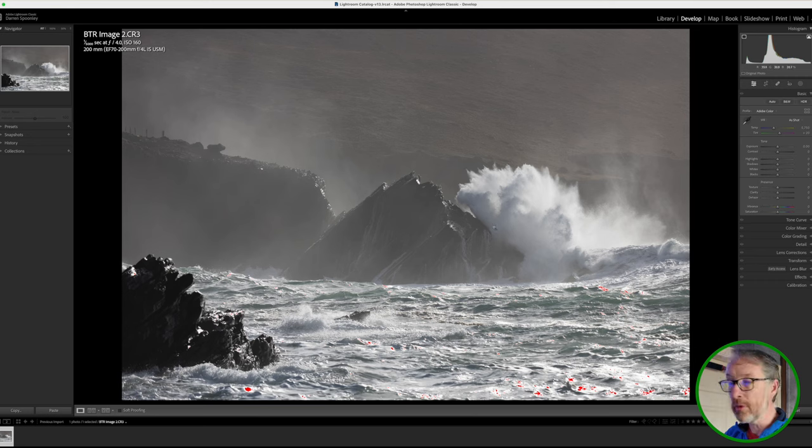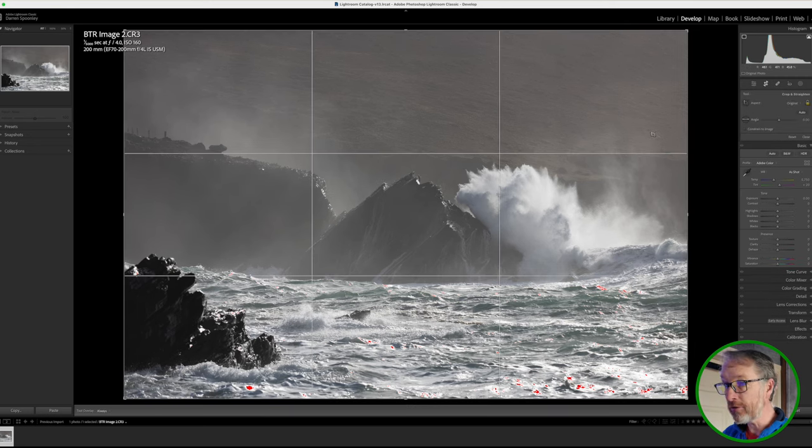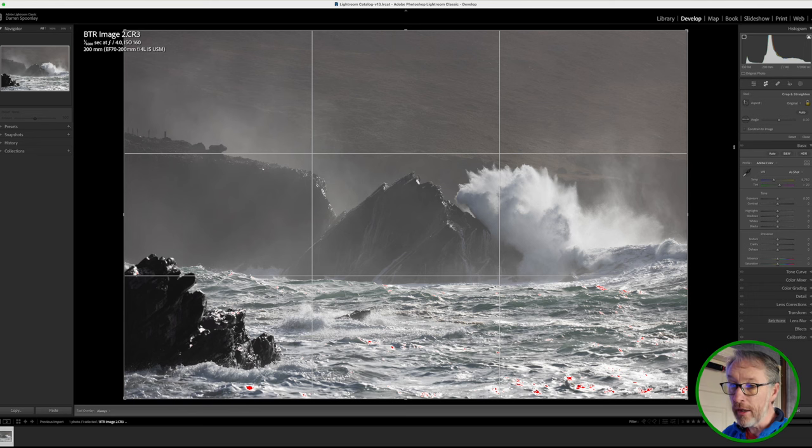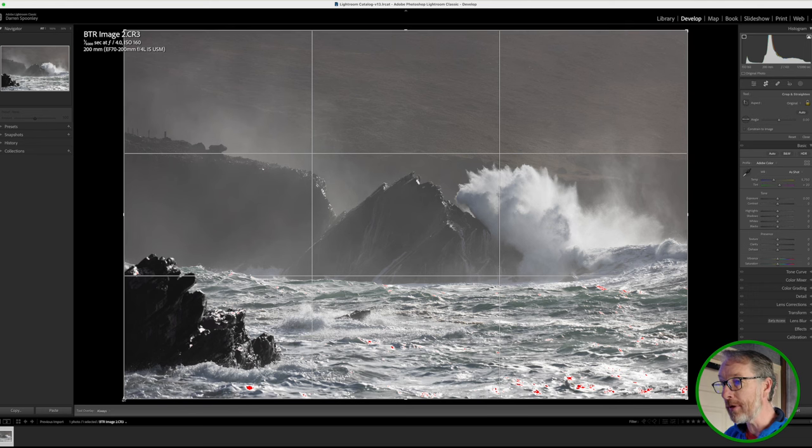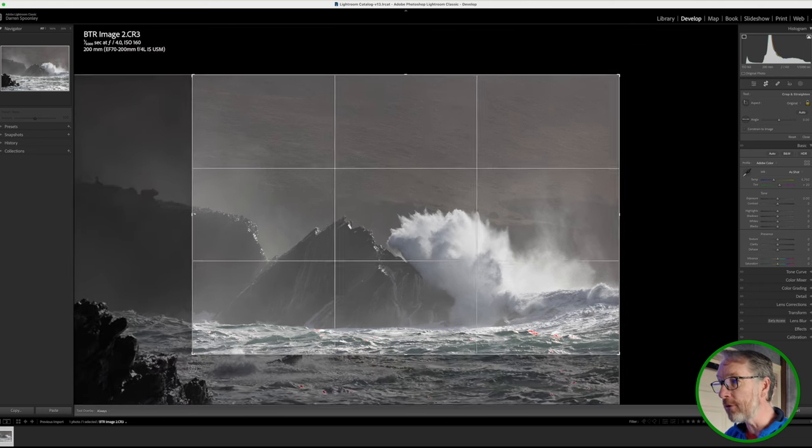So starting off, my usual process is I'm going to go in and look at my horizon to be straight. But on this occasion, I'm going to look at my crop. So I am going to heavily crop this image, I want to really come in close to it.